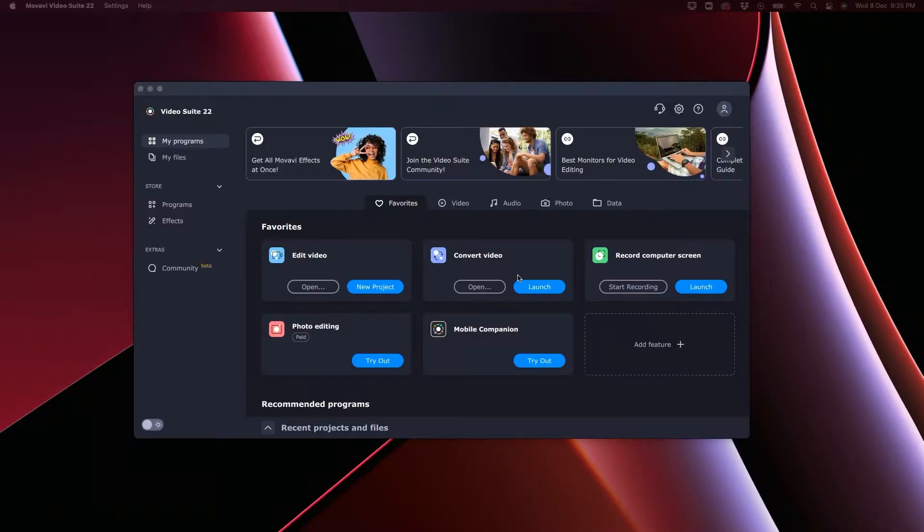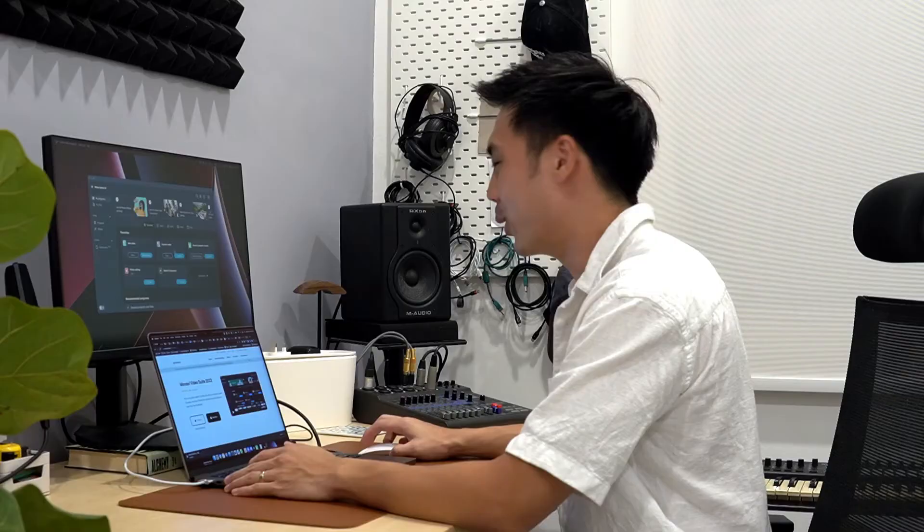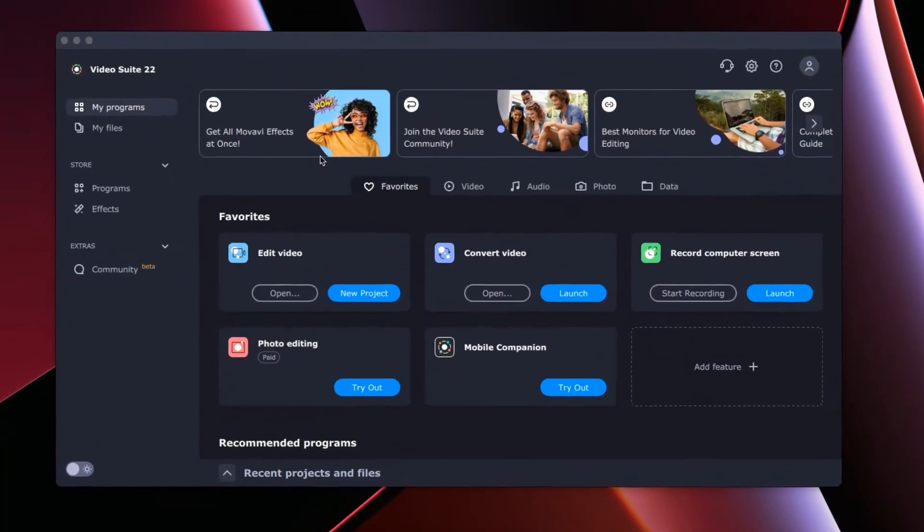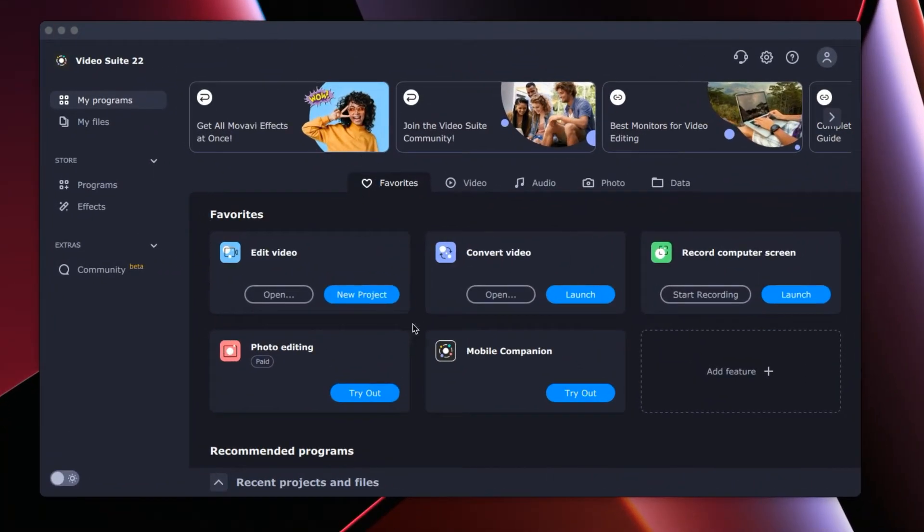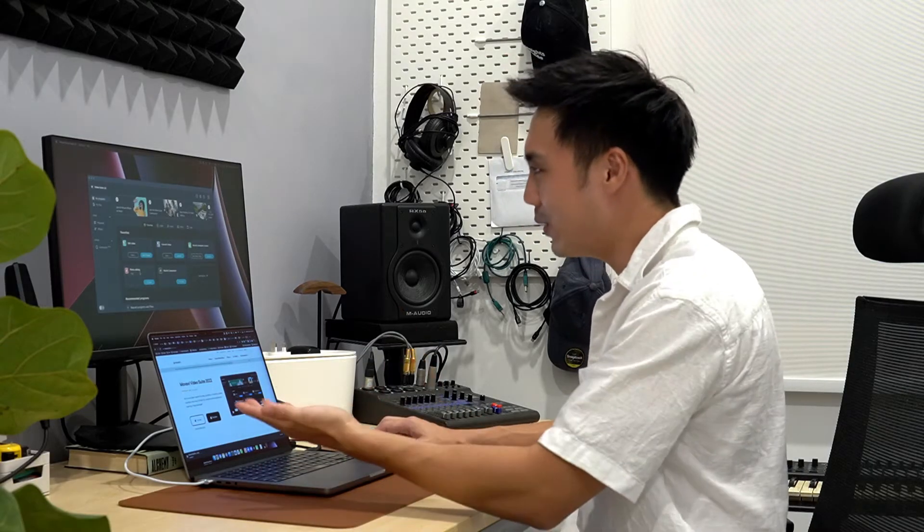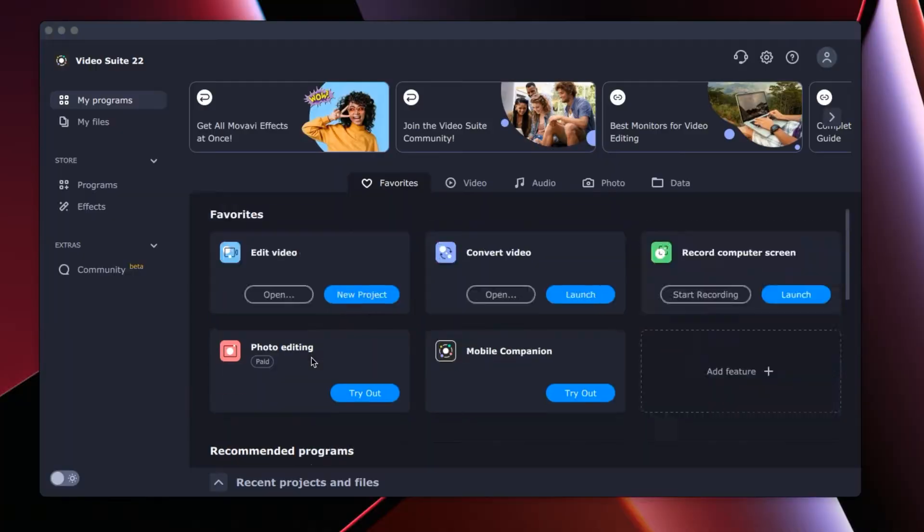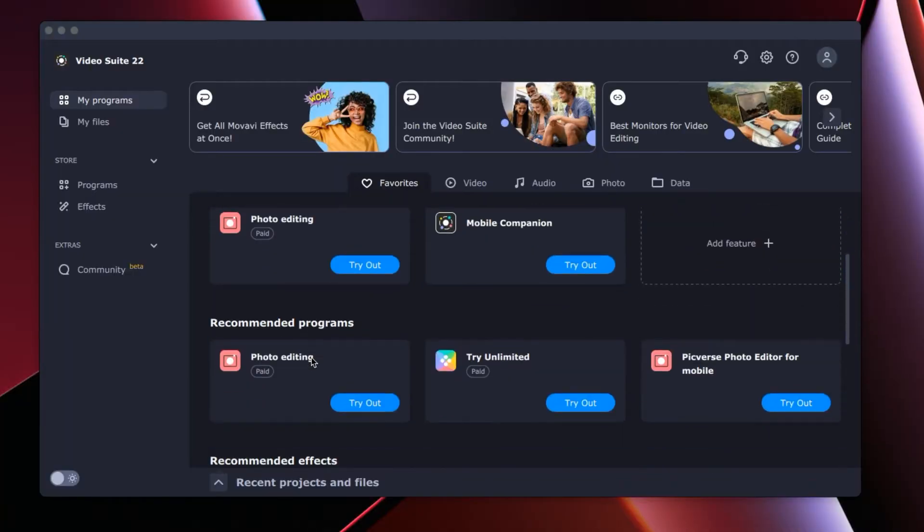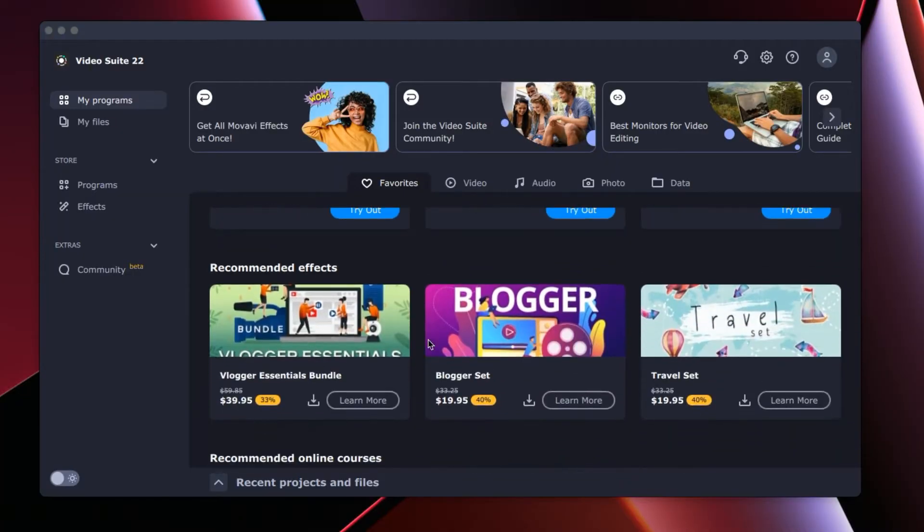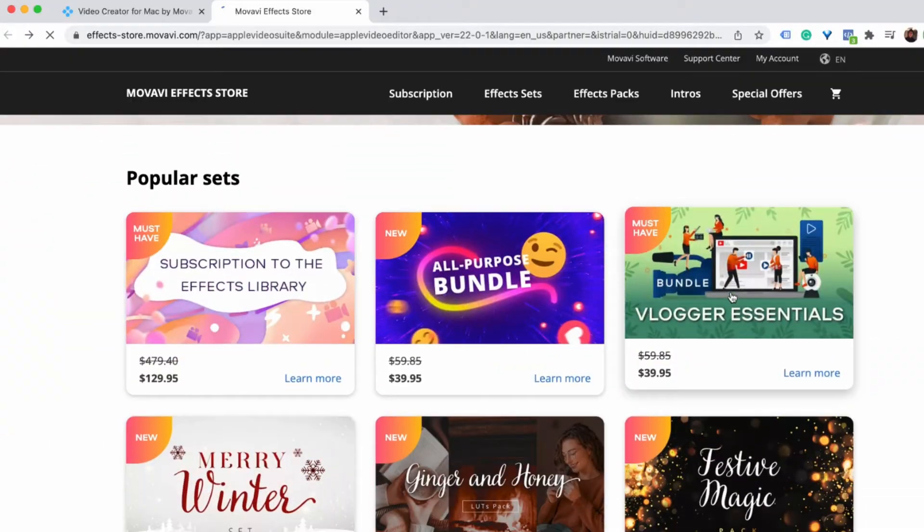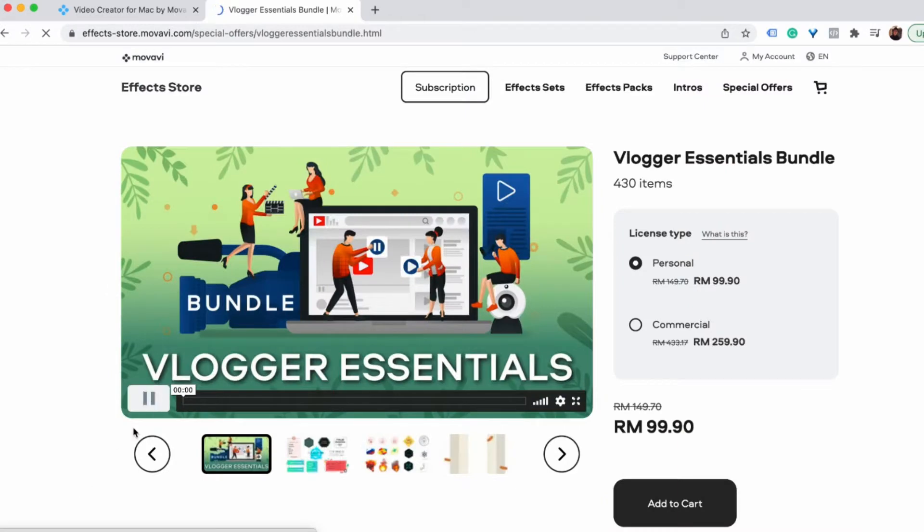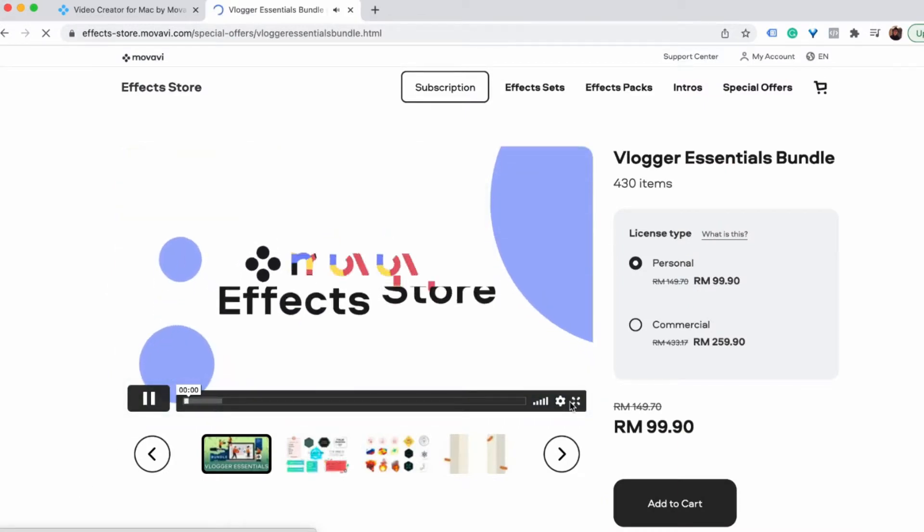The launch screen reminds me a lot of Adobe Premiere where you have the tutorials and also the shortcuts to get started. A lot of these prompts here are actually links to paid software by Movavi which you might find useful. And you also find there's a lot of upsells like the additional video effects and text effects and more. Now, one thing you want to know is that the software does come with enough effects and video effects for you to create great videos. It's those extras that you will have to buy as a download bundle or pack.